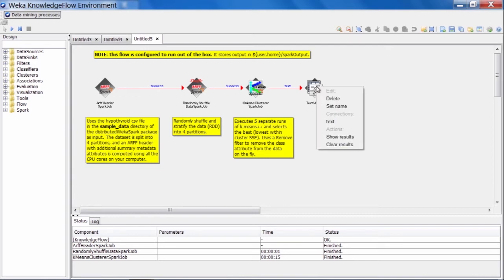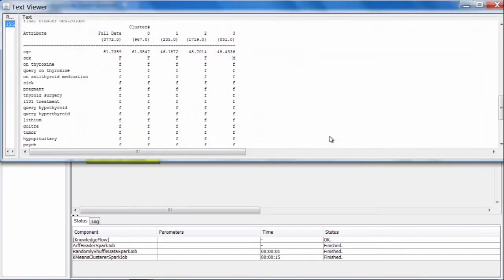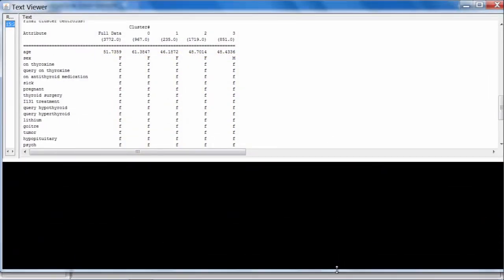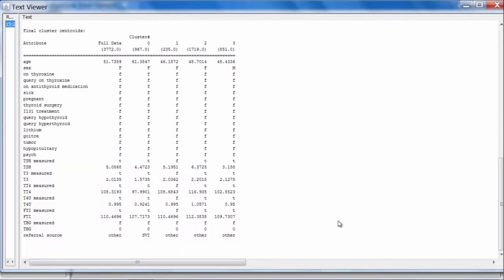In the text viewer, we can see the clustering results for k-means, which look exactly the same or in the same format as if you were to run k-means in standalone Weka on your desktop.